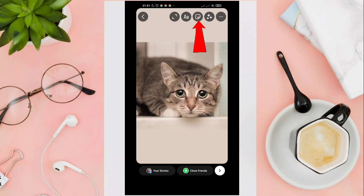So now, click on this icon here at the top corner of your screen.